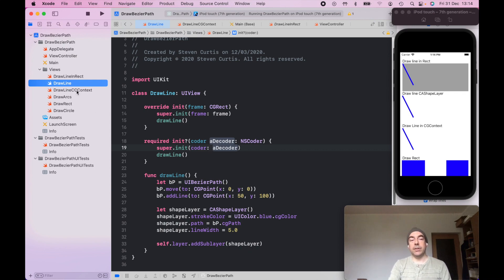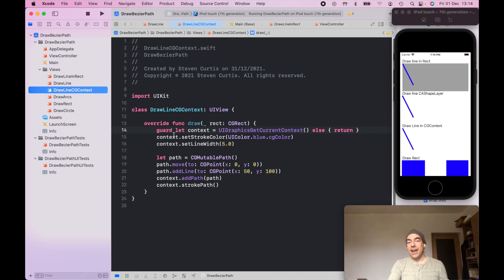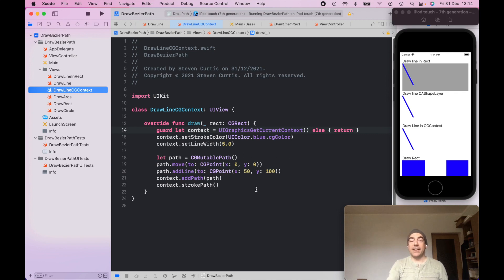There's a third option, CGContext. So this is using the current graphics context, and here I'm setting the stroke color and line width on that context. And then I'm creating a CG mutable path and then adding that path to the context.